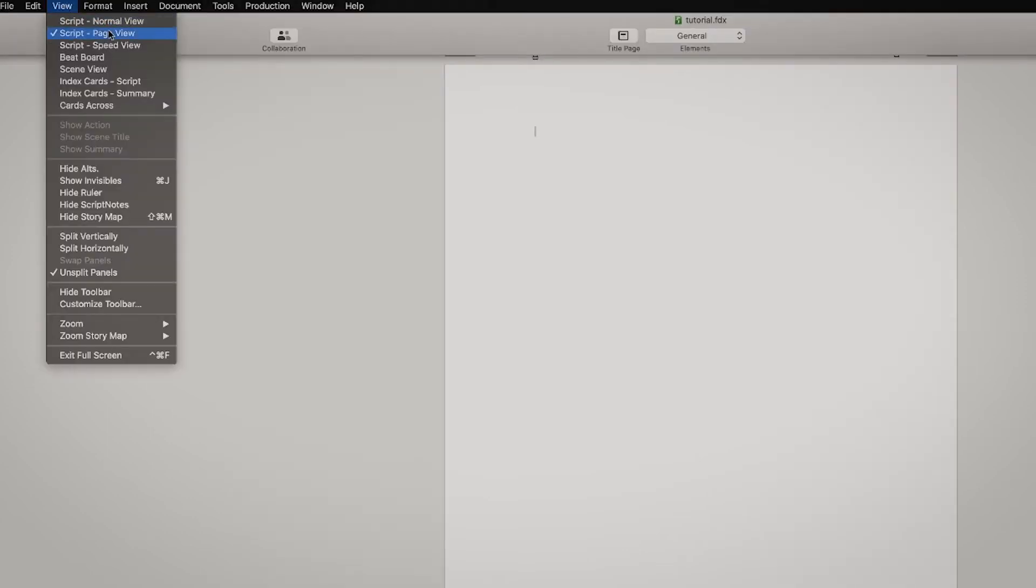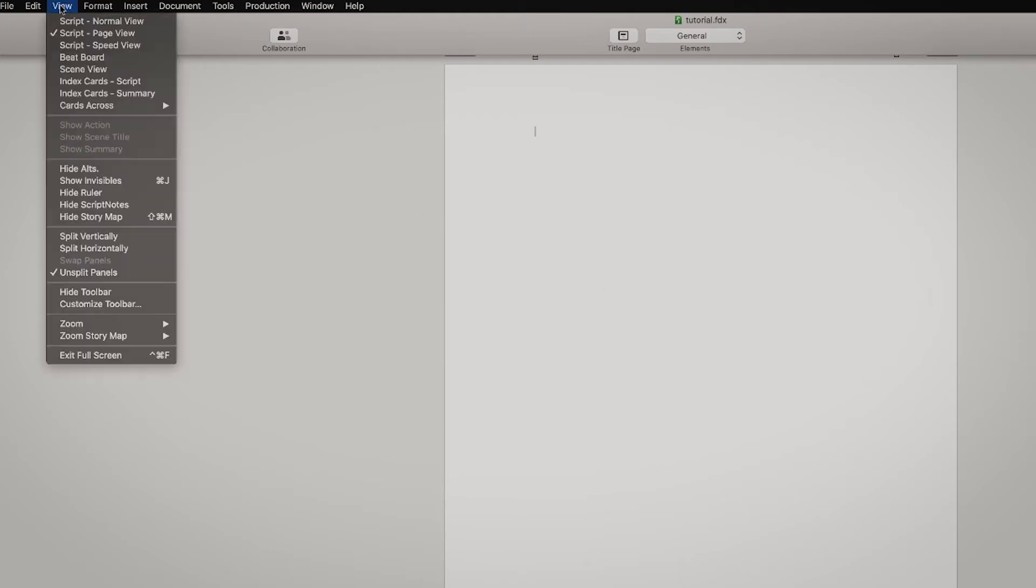The View here, you can get to the beat board, the index cards, but this one you can also access within here, so I don't hang out here as much.